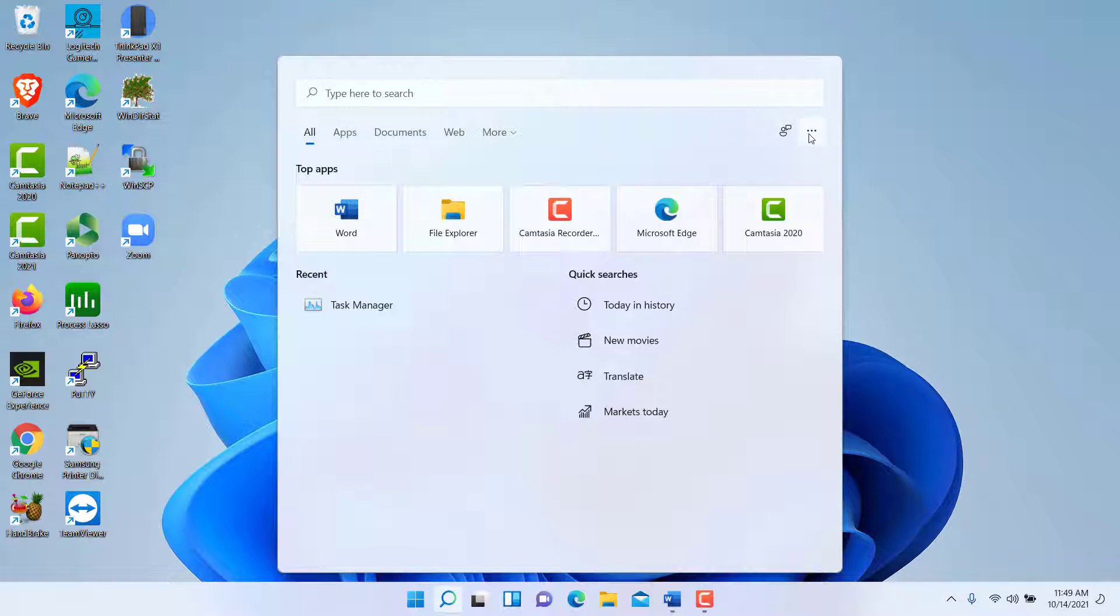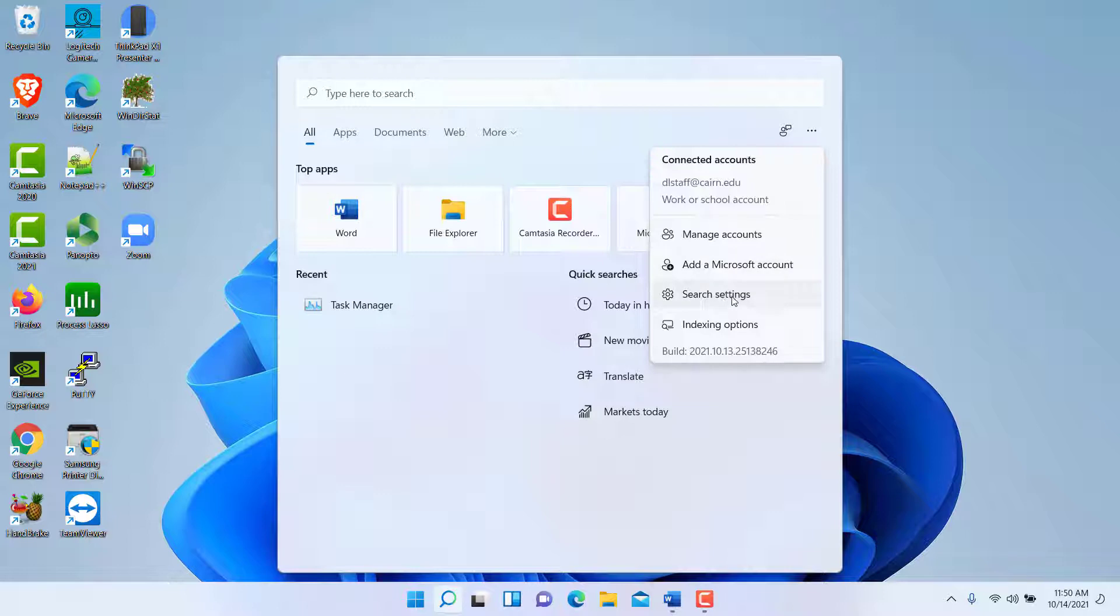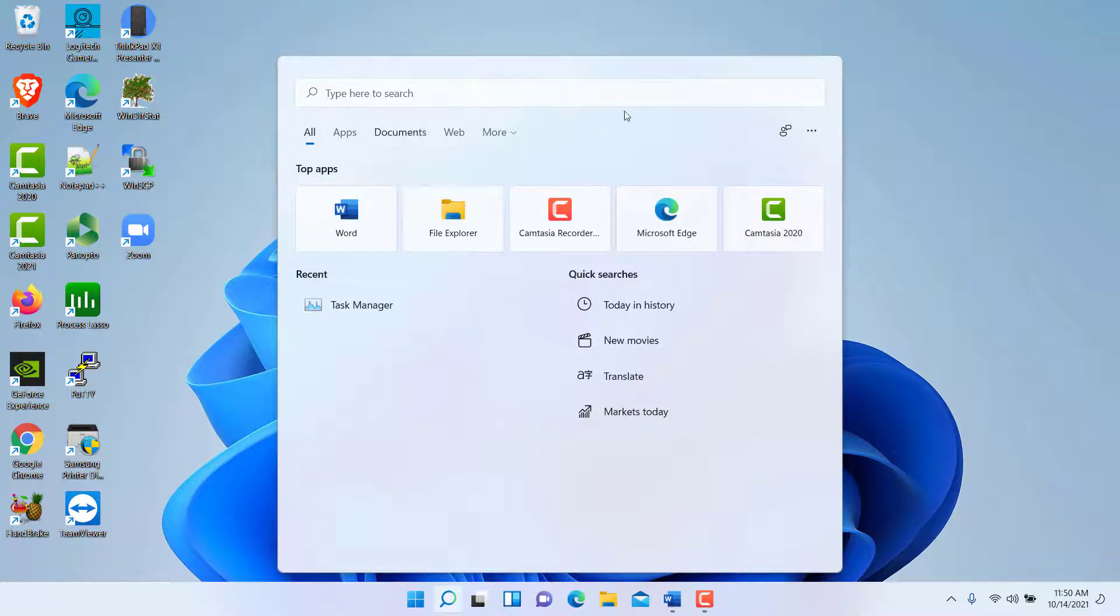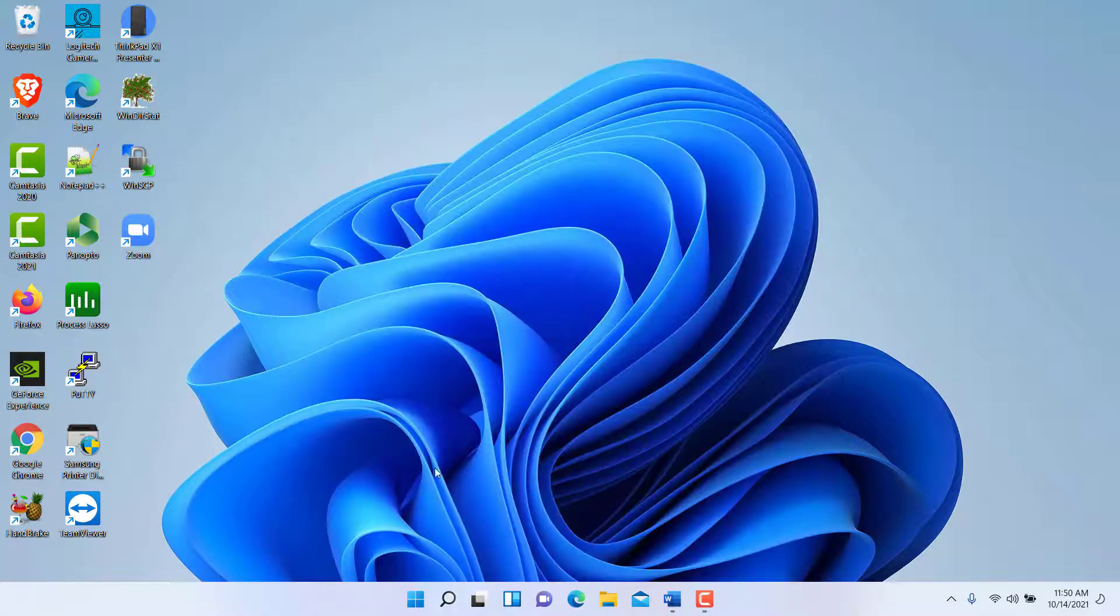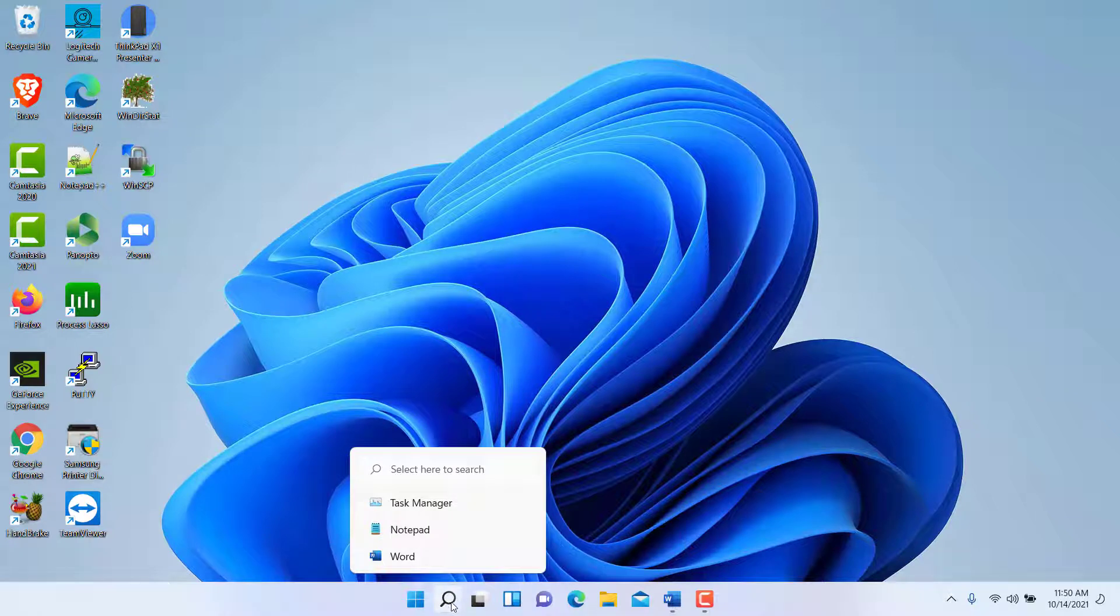These search options can be customized by clicking here on these three dots or options icon on the far right. Then you can customize various icons and also customize the search settings as well. The search can be launched directly here by clicking on the Windows icon.